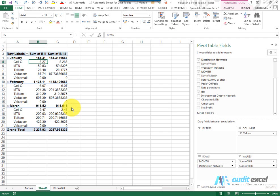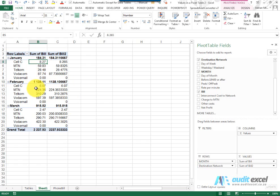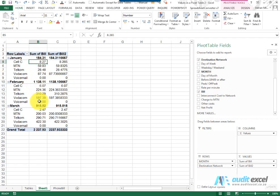A new item available in later versions of Excel is the percentage of parent row. You can see we've got the numbers here, these numbers add up to the January number, and the January, February and March numbers add up to the grand total.